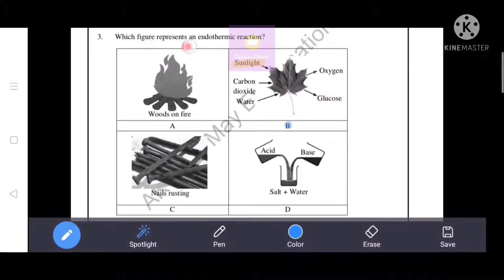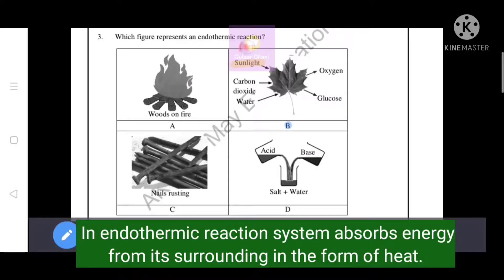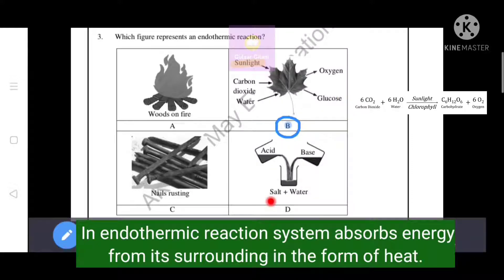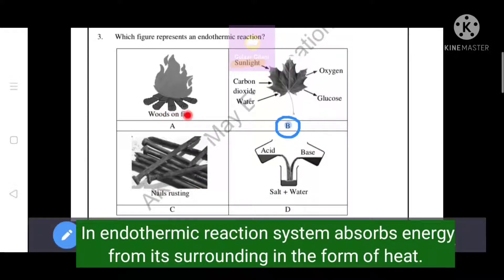Which figure represents an endothermic reaction? In an endothermic reaction, the system absorbs energy from its surroundings in the form of heat. Option B is the correct answer, which correctly represents an endothermic reaction. Photosynthesis is an example - carbon dioxide combines with water in the presence of sunlight and chlorophyll to produce oxygen and glucose. Options A, C, and D represent exothermic reactions such as neutralization, rusting, and combustion. Option B represents the endothermic reaction.